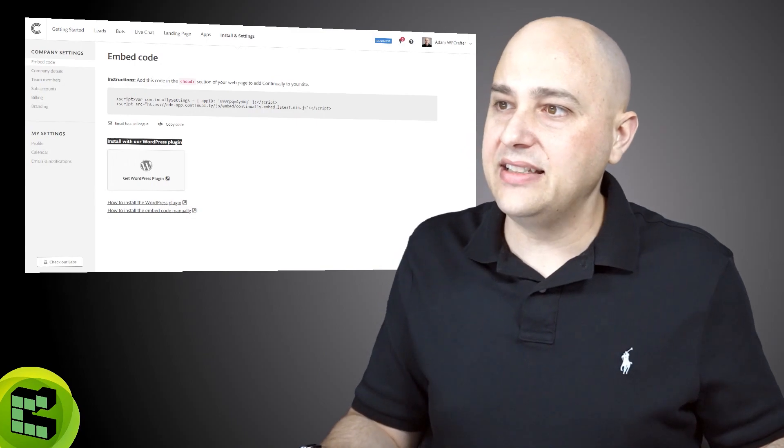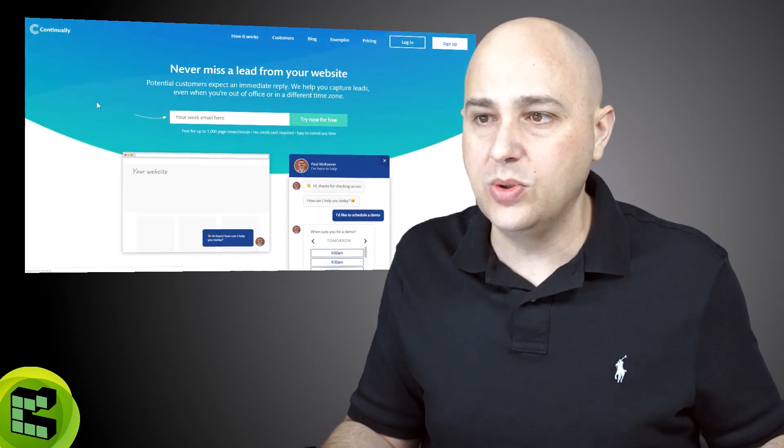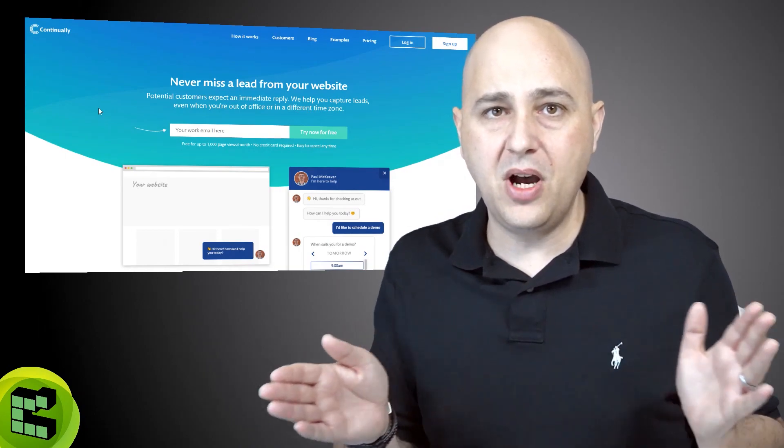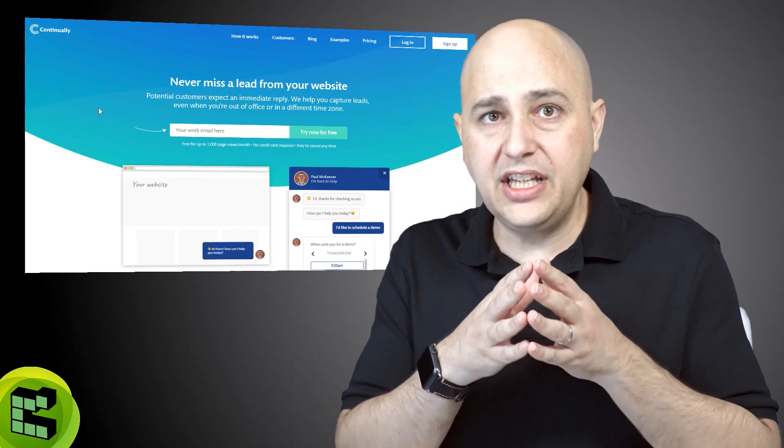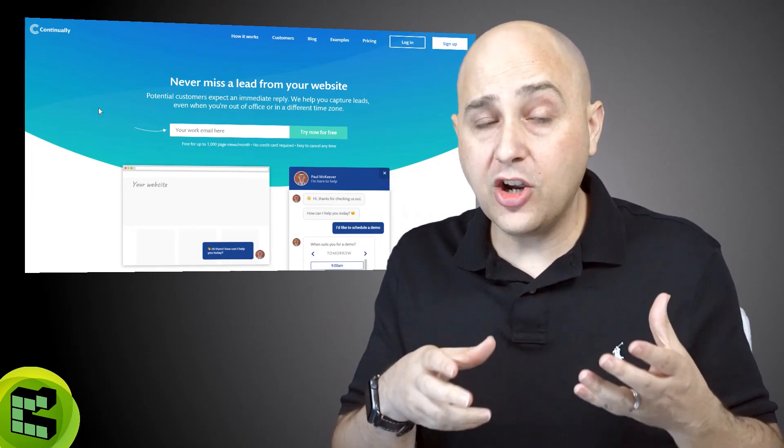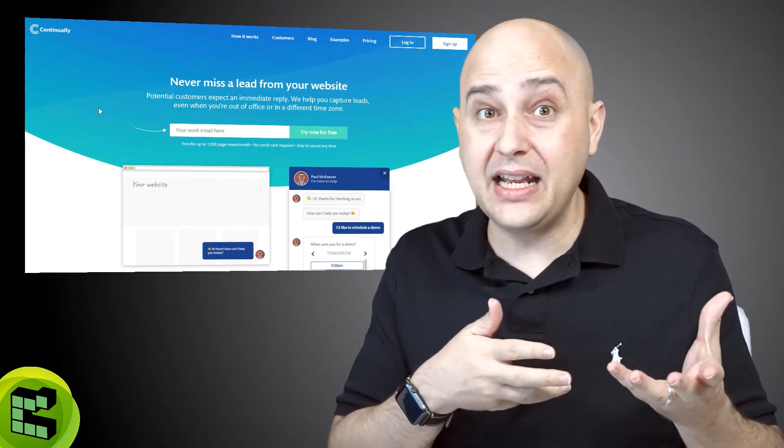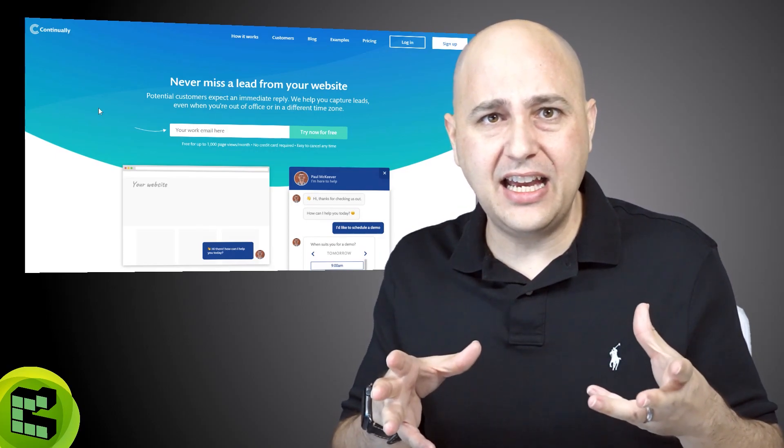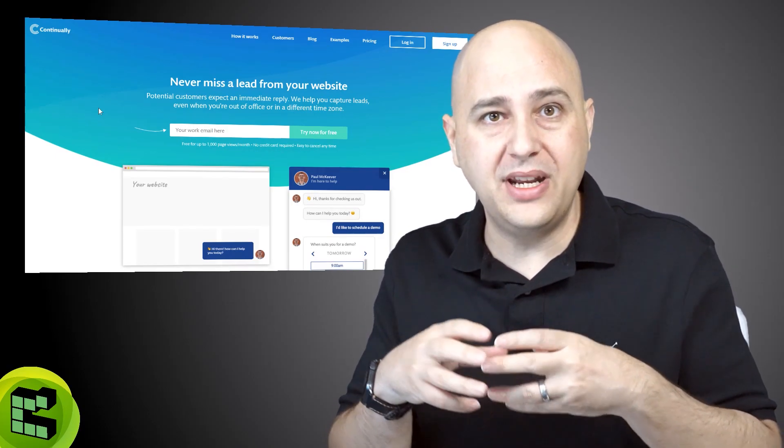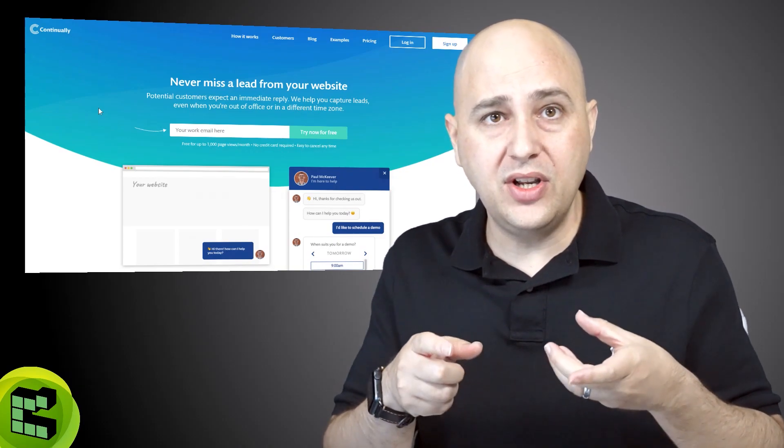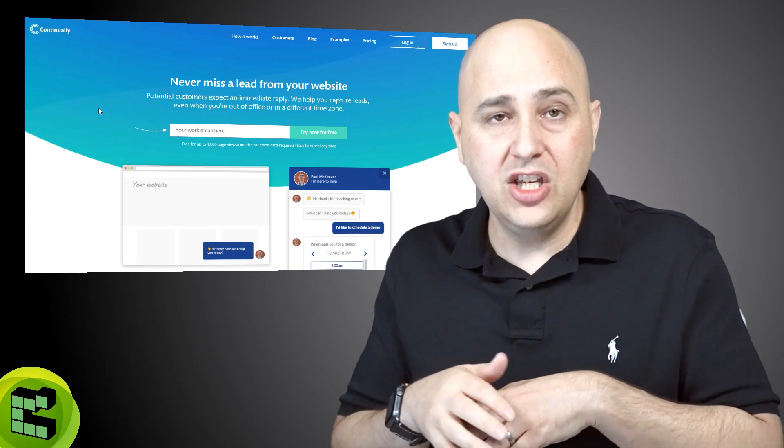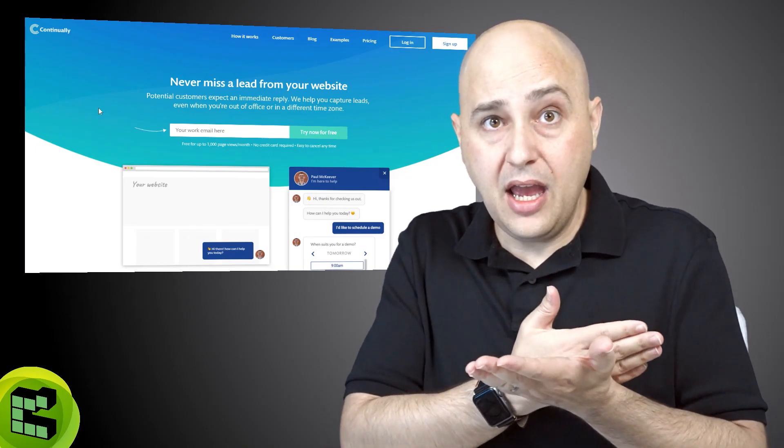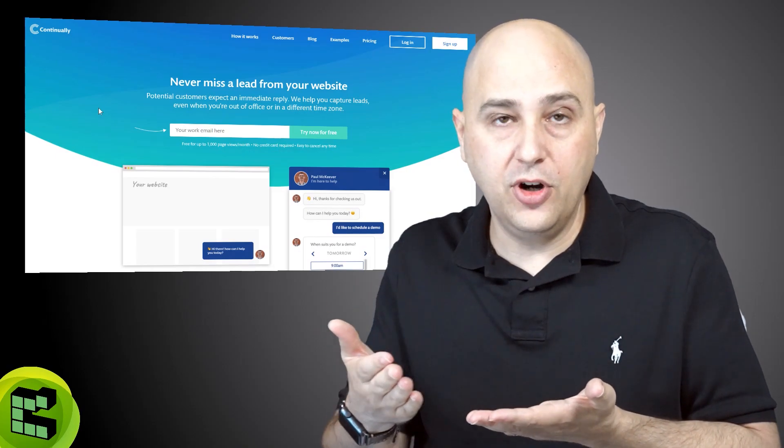Now some of the advice I'd like to give you with using Continually would be based upon the plan you're using: only load that little script where you want the bot. That's how you can maybe get a little bit more out of it. So for example, if you wanted to have a contact page but no contact form and you have the bot there, only load that little script on that page. You'll find that your amount of page views per month will go a lot further.